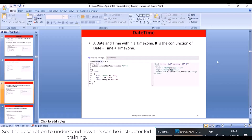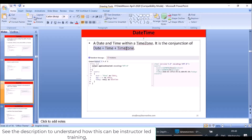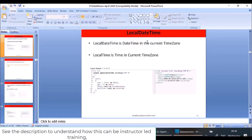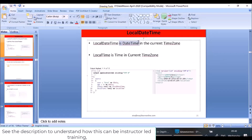DateTime, as the name suggests, displays both date and time. When I cast the return value of `now()` as DateTime, you can see it shows date plus time plus time zone. LocalDateTime is nothing but DateTime in the current time zone. When I cast the return value of `now()` as LocalDateTime, you can see date as well as time but no time zone, because it uses the local time zone.